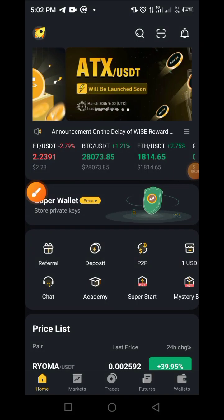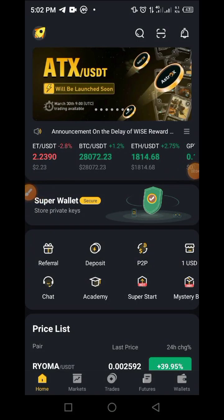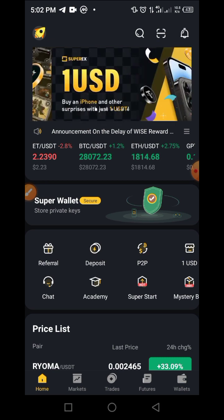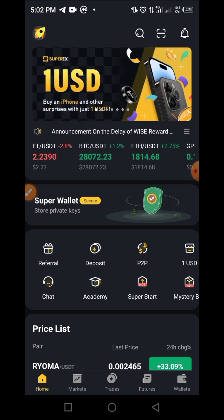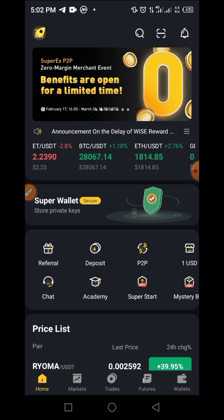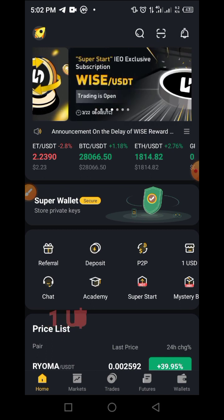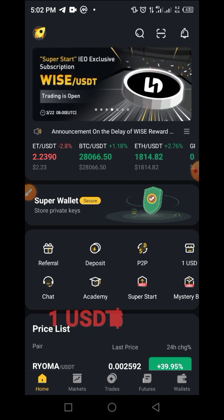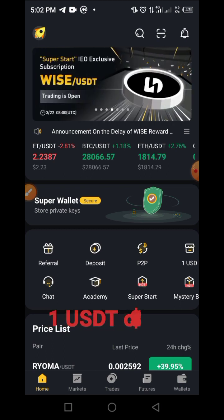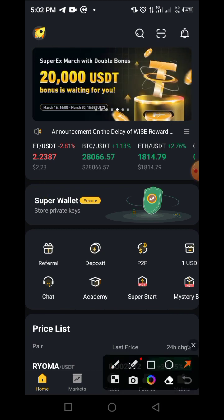Hi guys, welcome to this video on the Crypto School YouTube channel. In today's video, I will be sharing with you a new shopping platform on Super X where you need to have just one UXDT or one dollar to shop and buy something from this platform.